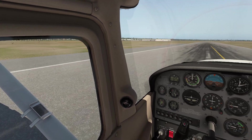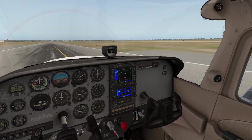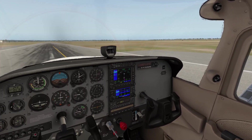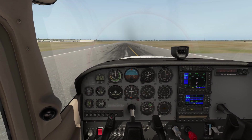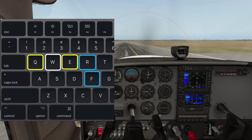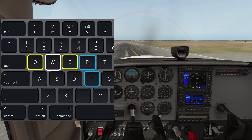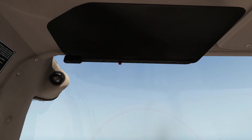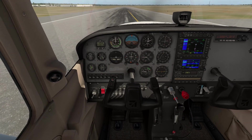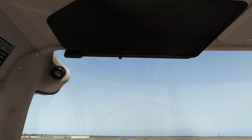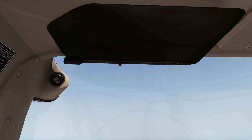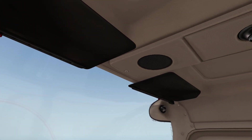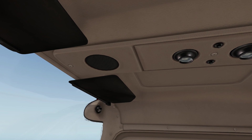Q and E turn you left and right — nice and easy. Now if you want to look up or down, you can use the R and F keys. R will rotate you up, F will rotate you down. So if you're in a 737 and you want to look at the center console, you can rotate up with R and then use E to turn around and have a look at that.